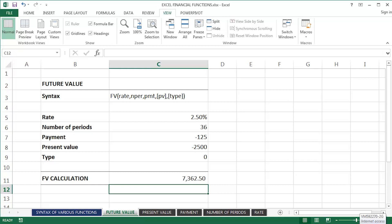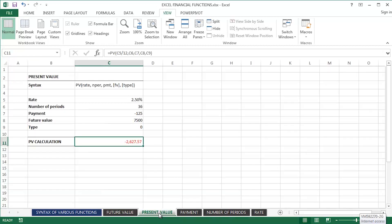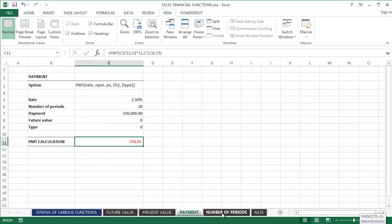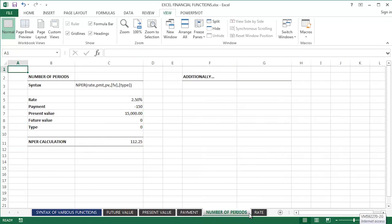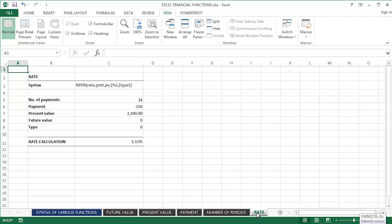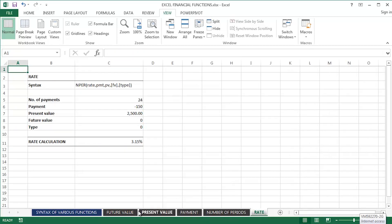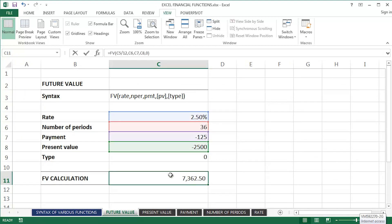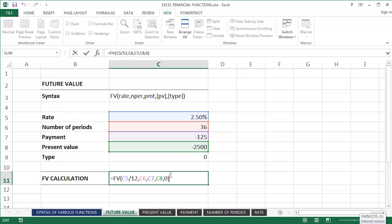That's it from me, Mark Davis, and the future value function guys. Do look out for various other financial functions that I'm going to be creating videos for in a little while. We'll do the present value function, the payment function, the number of periods, and the rate function as well. The future value function in Excel, perhaps one of the top five financial functions. That's it from me, Mark Davis, at Optimum Technology Transfer. Take care, and bye-bye.